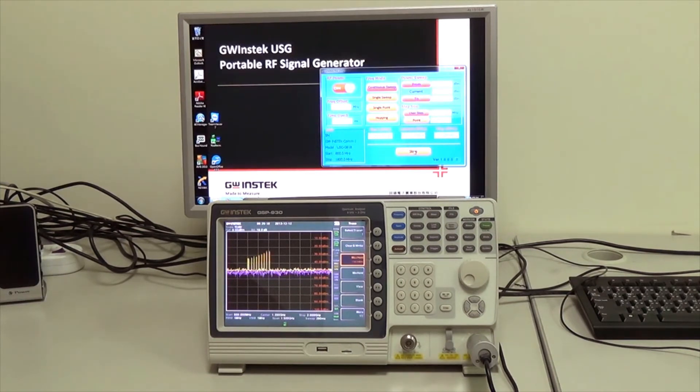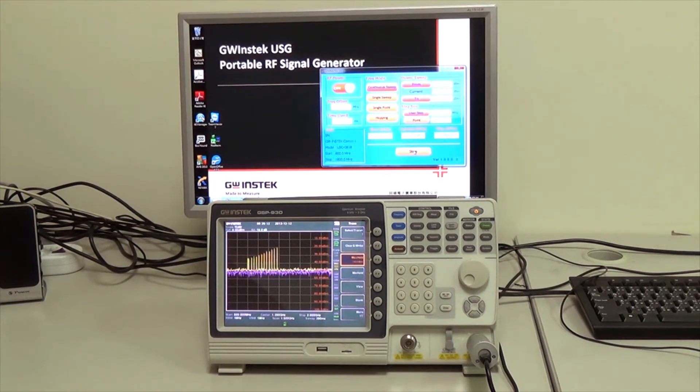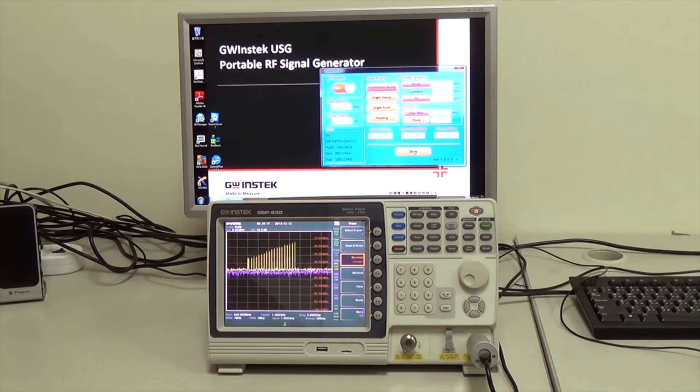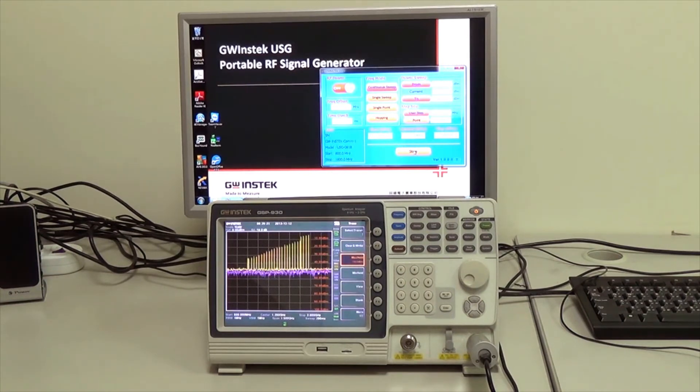The test result covers the frequency range from 800 MHz to 1.8 GHz and the power range from minus 30 dBm to 0 dBm.